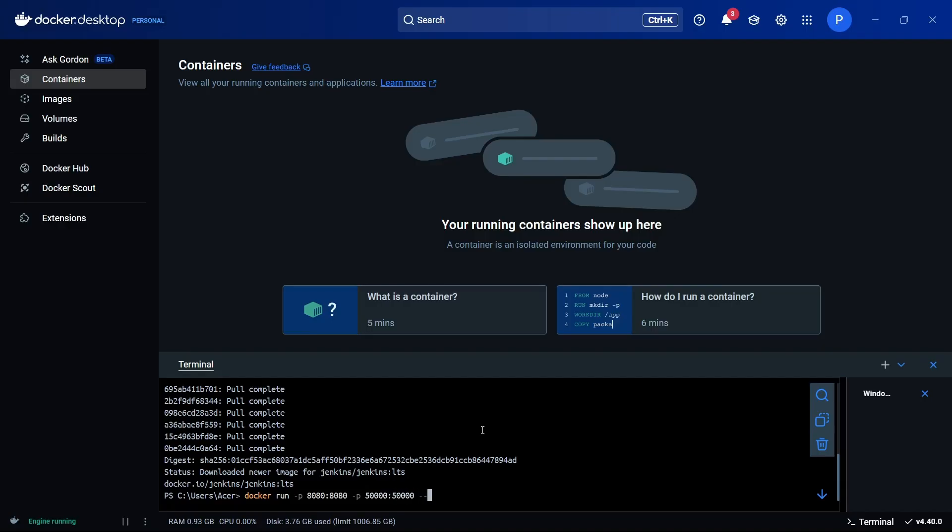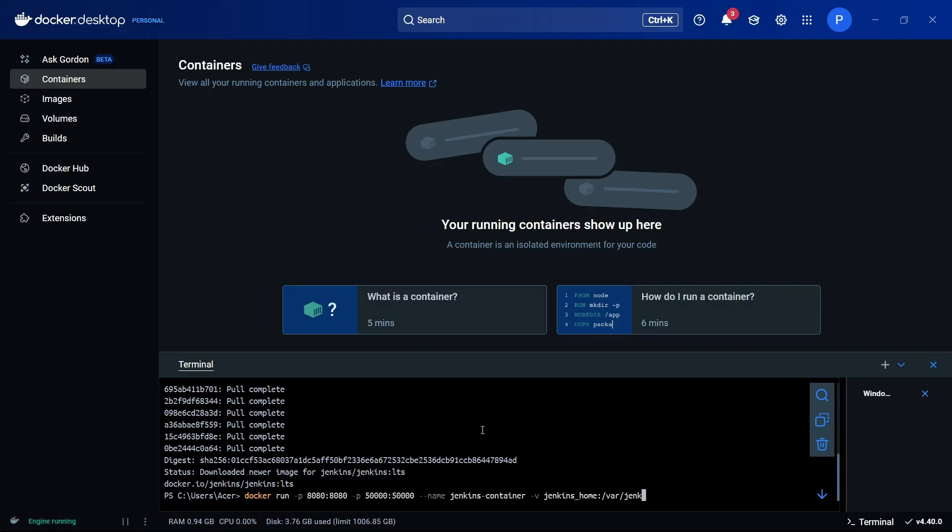Then we can name this container something like 'jenkins-container'. For the other parameters like '-v', we can save the Jenkins data in a volume mapped to '/var/jenkins_home'.